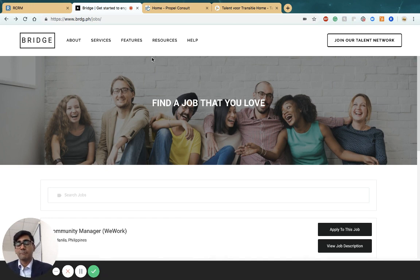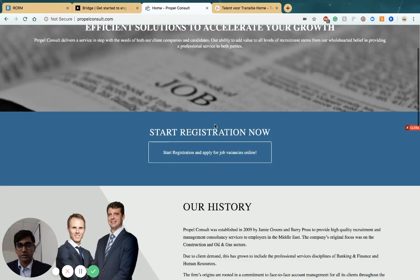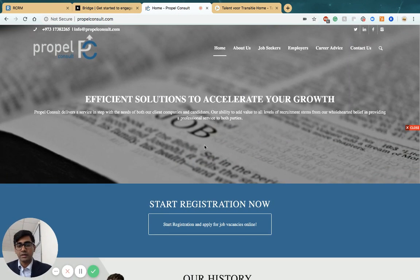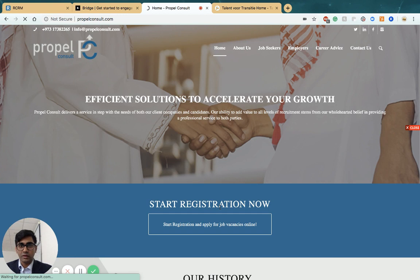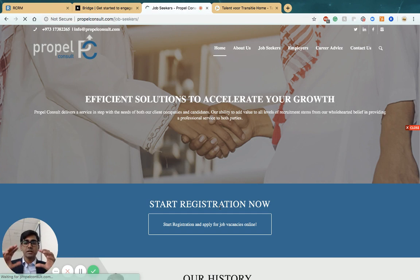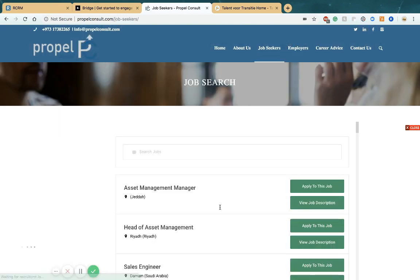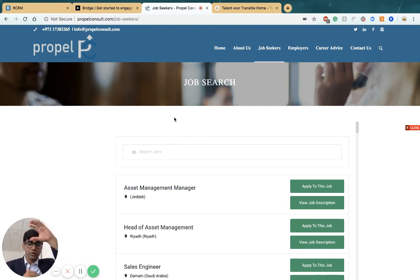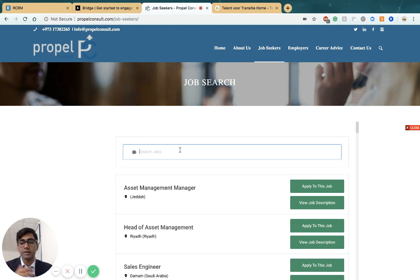Another example is Propel Consult, one of our customers in the UAE. They have embedded the jobs page within their website but chosen not to have a background or title bar—they've just directly started with filters so people can use filters to find jobs.